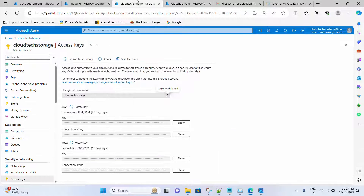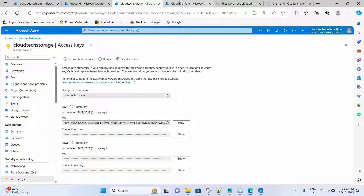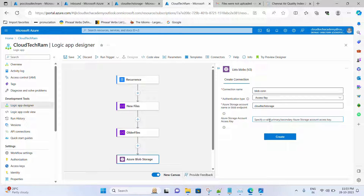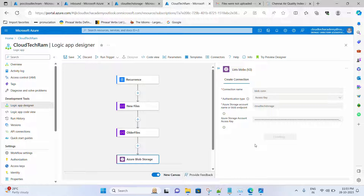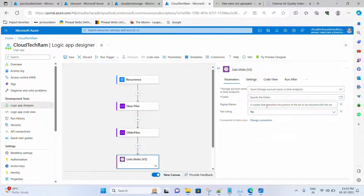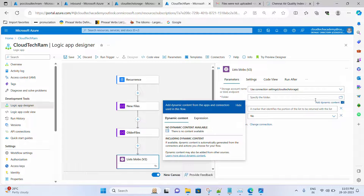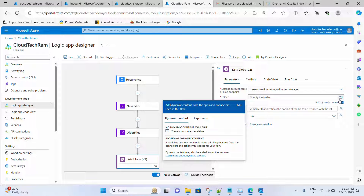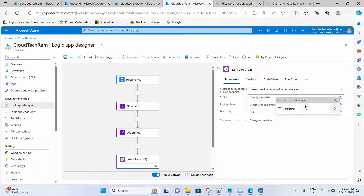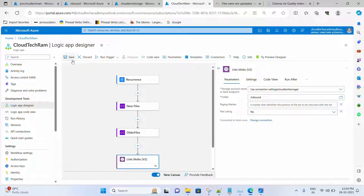Let me provide the access key — click Show and copy it. Now click Create. Here we need to select the storage account name from the dropdown, and then specify which container to look in. Let me select my container name. That's it — let's save and run.